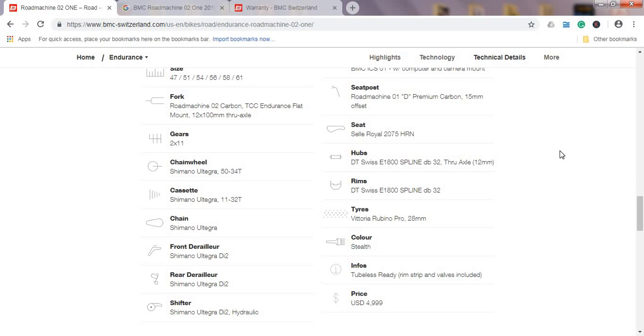Moving on to the wheels and hubs, this is a very nice choice. DT Swiss, you can't go wrong with DT Swiss. This is DT Swiss E 1800 Spline wheels. These are aluminum wheels, 12mm thru-axles, really stiff, really quality hubs and wheels. Again, chapeau BMC for not cutting corners here.